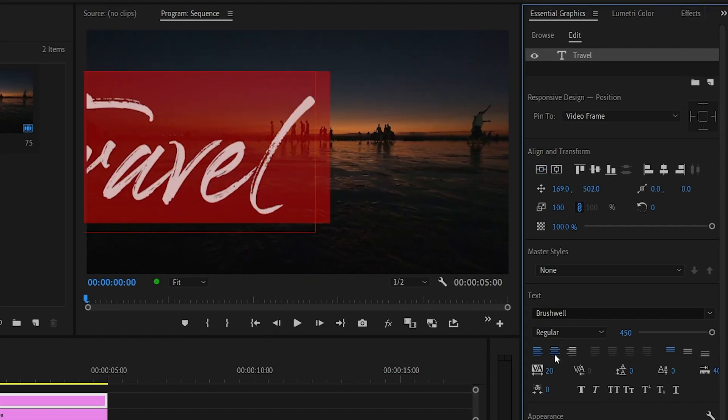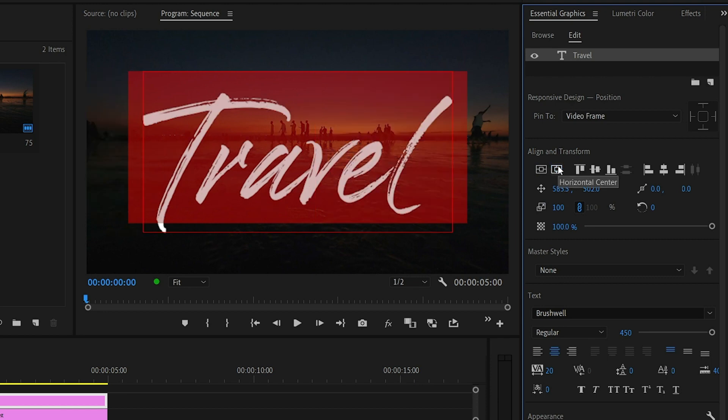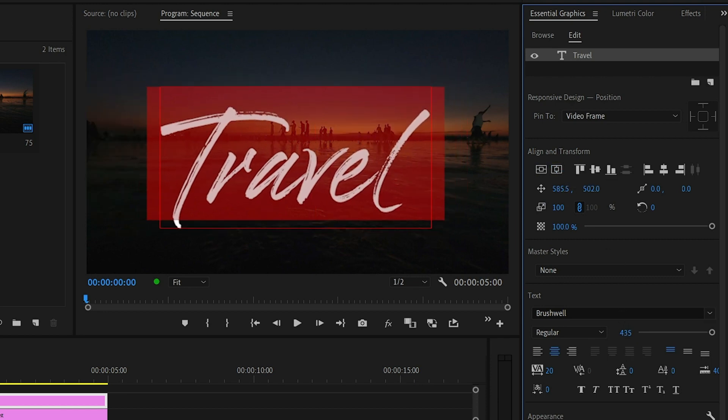I'm just typing travel here. I am using Brushwell font, it's something that looks like handwriting. After that, adjust the font size and position of the text.